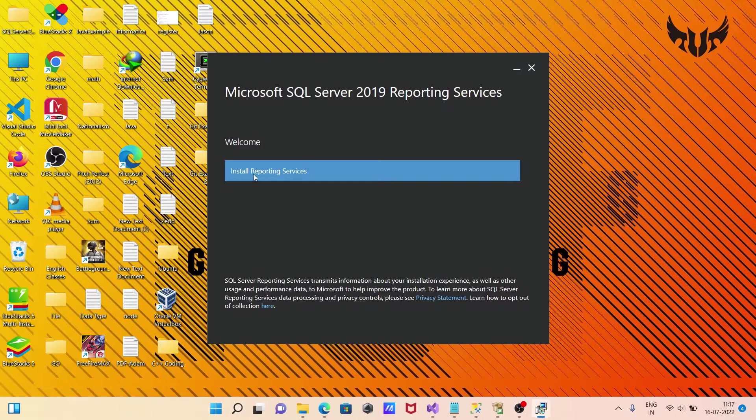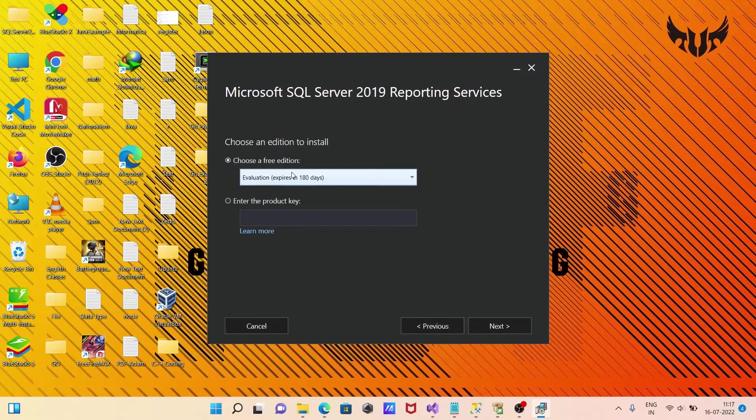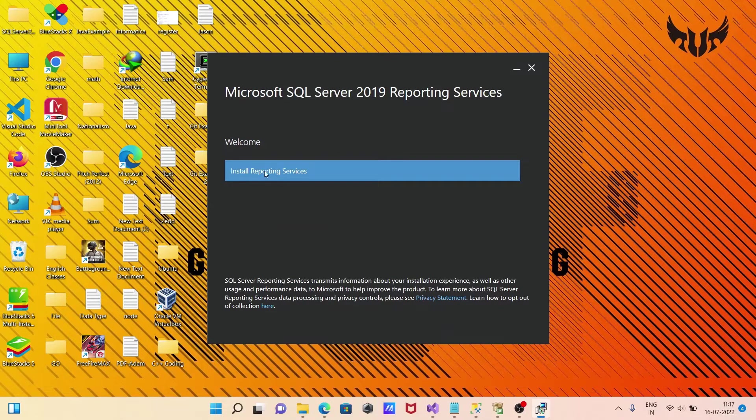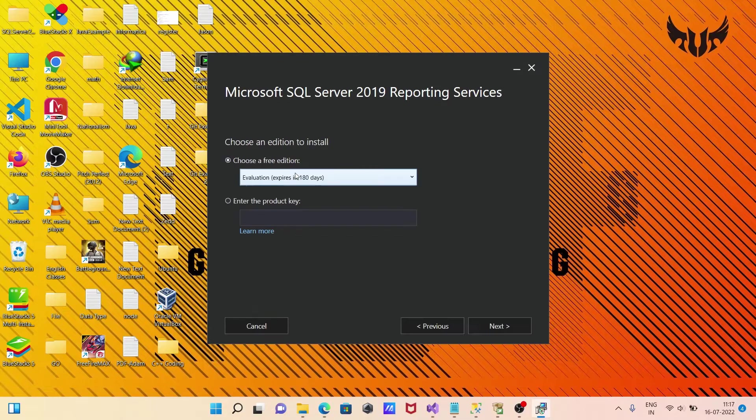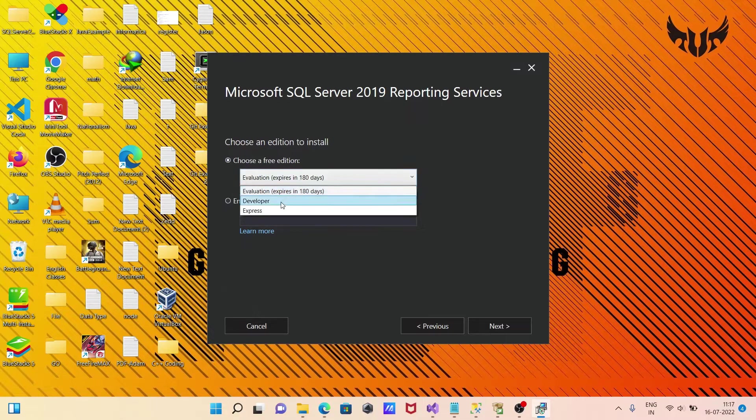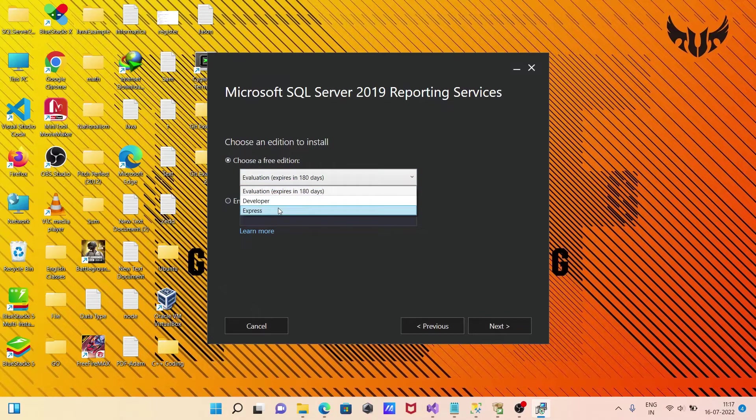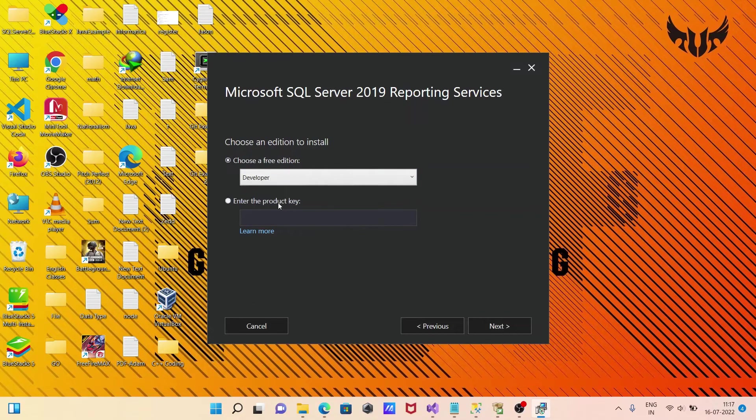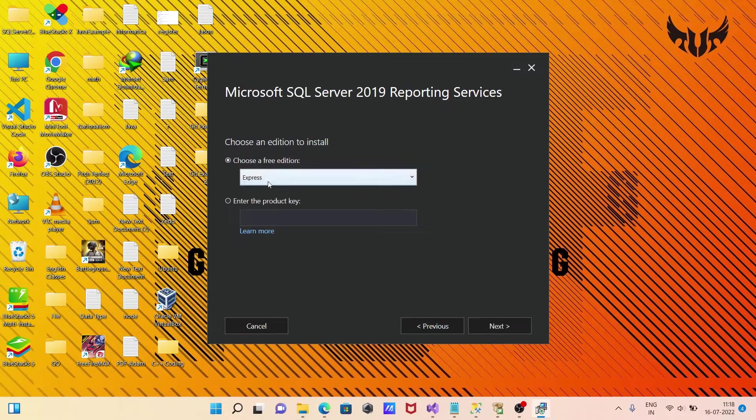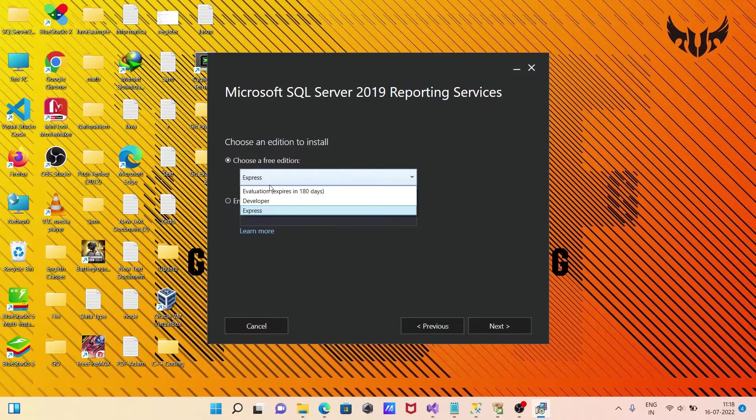Now you can see 'Install Reporting Service.' Click the install button. You can choose between Developer edition or Express. Developer will not expire, and Express also does not expire.